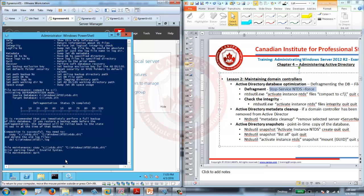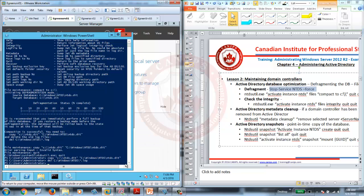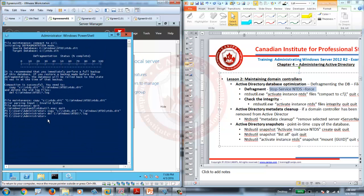Get out of the NTDS UTIL prompt by typing quit, and then quit one more time. Then copy the output command from the defrag result and paste it into the command prompt to complete the process, which also deletes the old log files. Now our Active Directory database is defragmented. The next thing we can do is check the integrity of our Active Directory database to make sure it is in good health even after defragmentation.